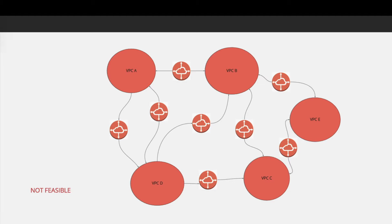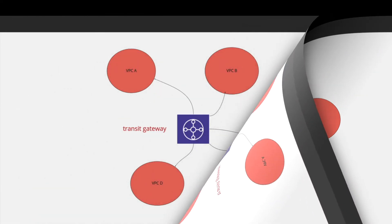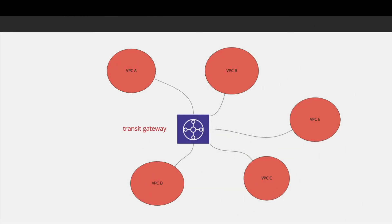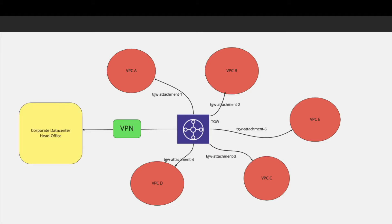AWS provides a solution for this: you can use a service called transit gateway. With transit gateway, you can connect all your VPCs to the transit gateway and allow them to talk to each other. In this picture, all five VPCs are connected to the transit gateway, so resources from each VPC can talk to each other. With transit gateway, you can also connect your corporate data center or head office using SSL VPN, which we'll discuss in the next slide.